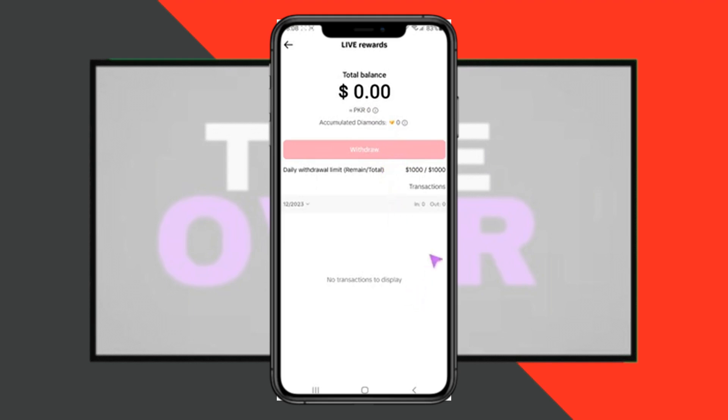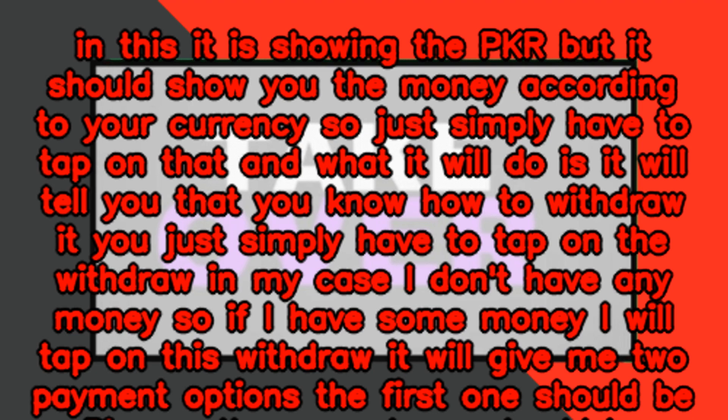Simply tap on the withdraw button. In my case I don't have any money, but if I did, I would tap withdraw and it would give me two payment options — the first one is Pioneer and the second one is PayPal. You can withdraw money using either of these and then transfer it to your local bank account from Pioneer or PayPal.